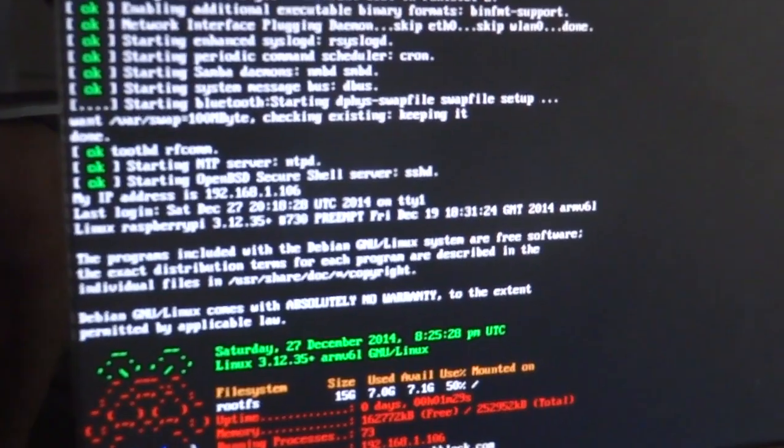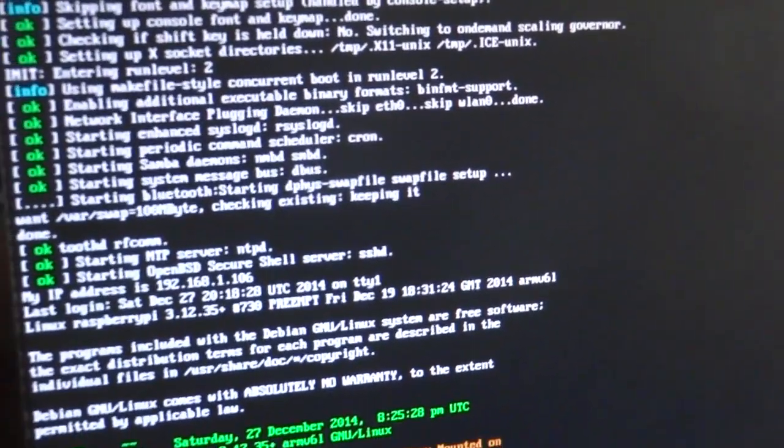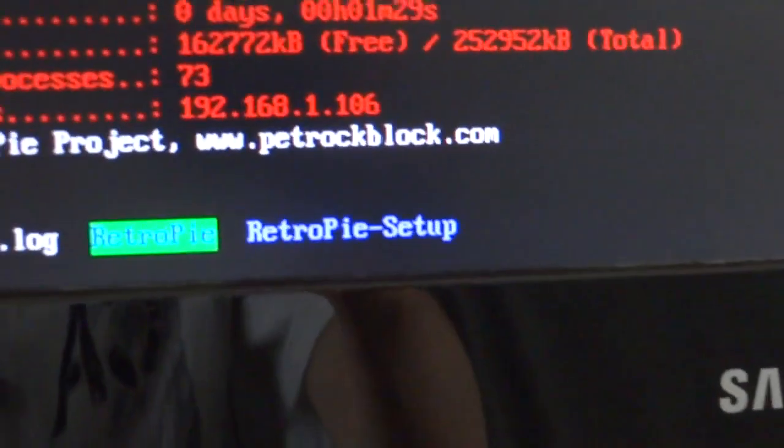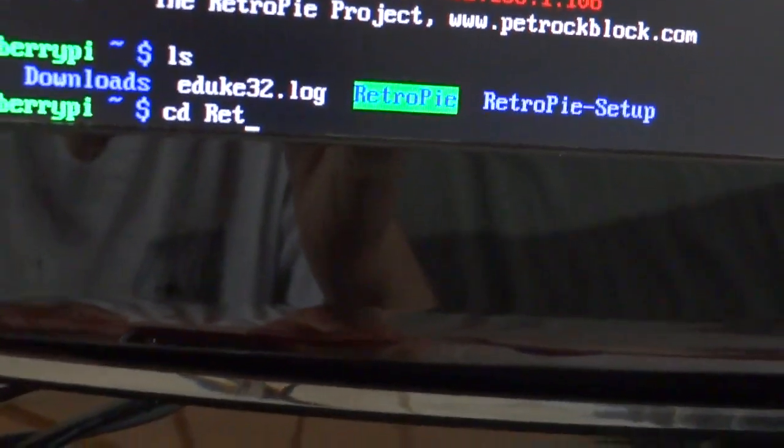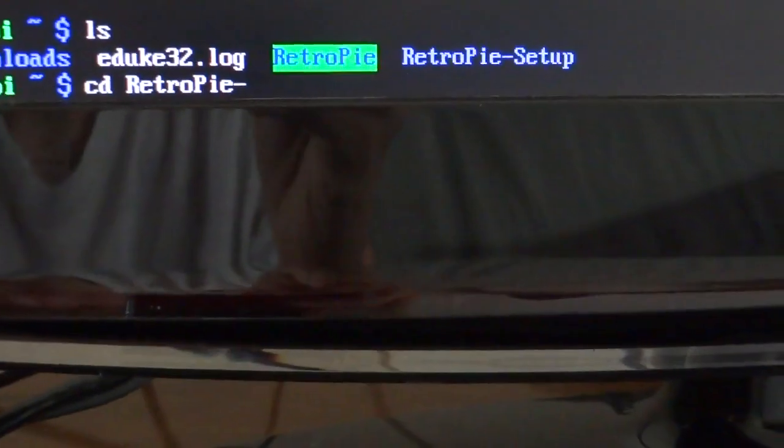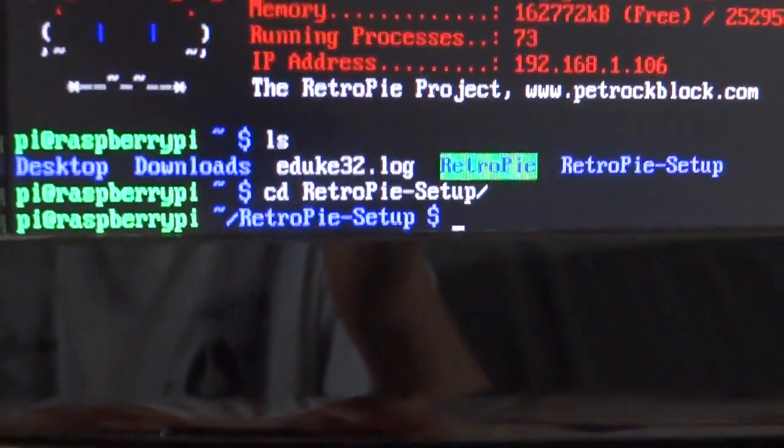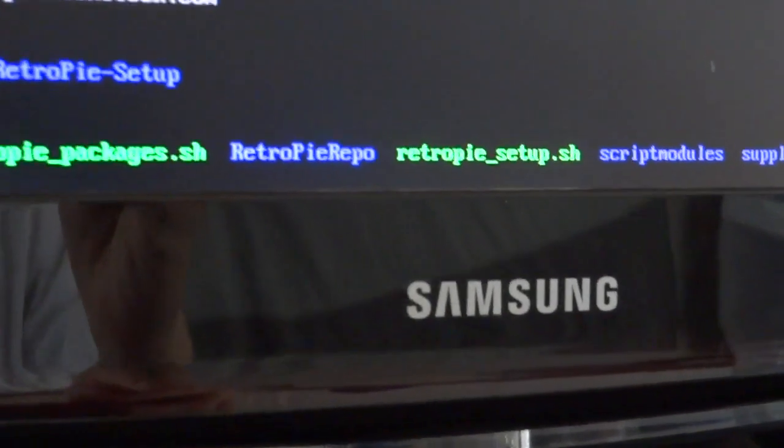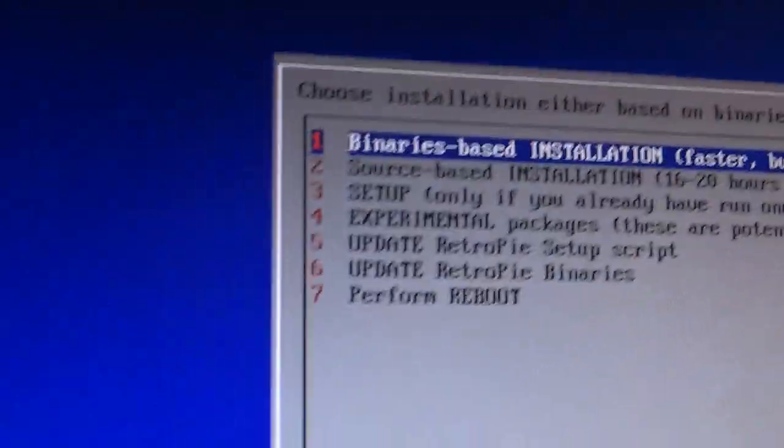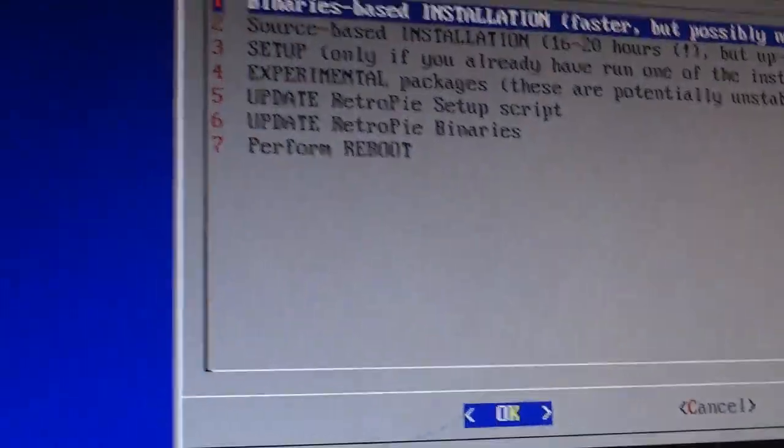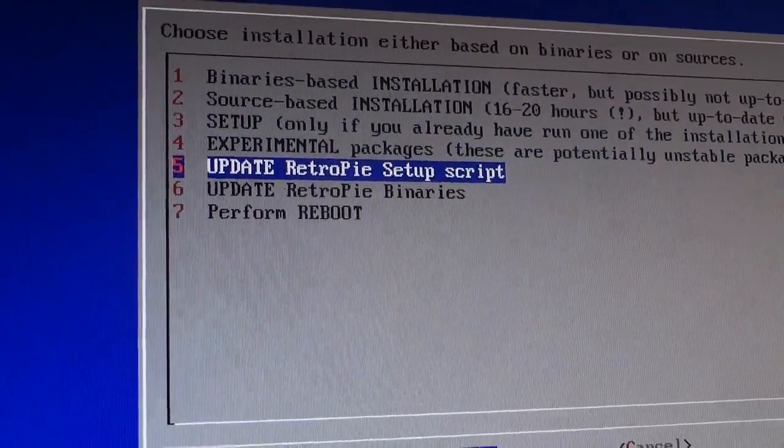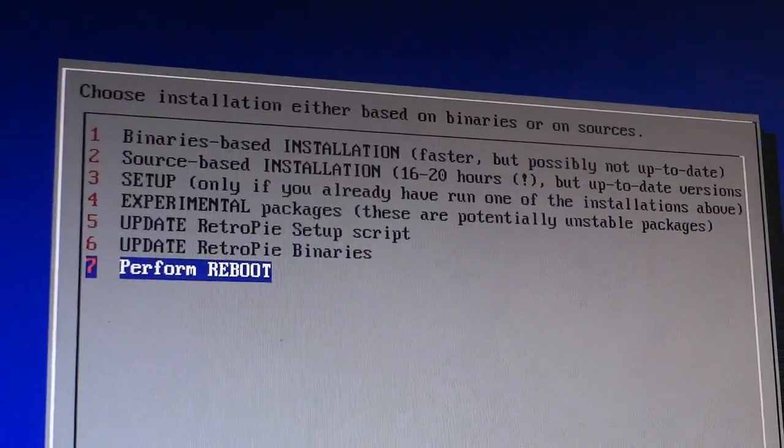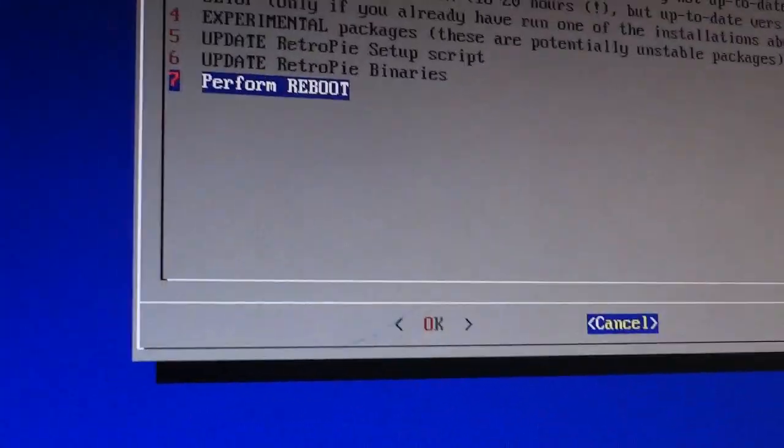First of all, I want to show you that there is a RetroPie Setup directory. If I cd change directory into RetroPie-setup, there is a RetroPie-setup.sh. If I do sudo, which is to run as root, ./RetroPie-setup.sh, it opens this menu, and there's all these different things that you can do with the RetroPie operating system. Binary-based installation, source-based installation, setup, experimental packages, updates, and all that. I'm going to click Cancel.